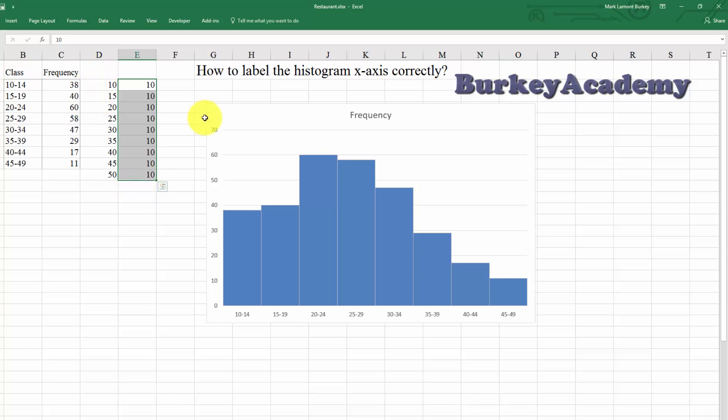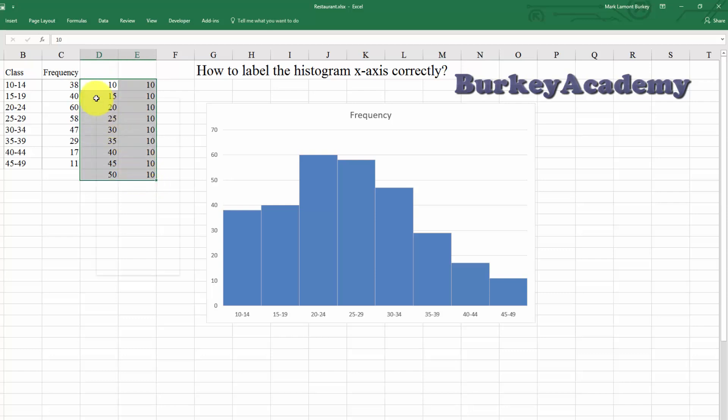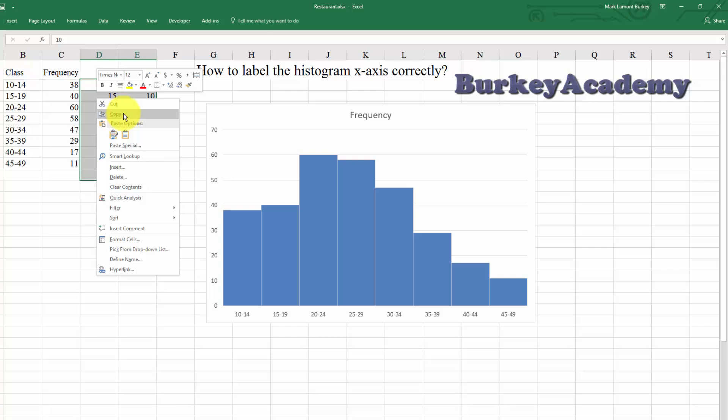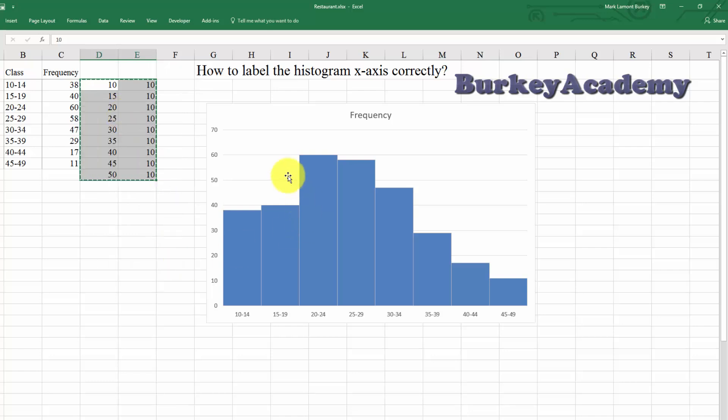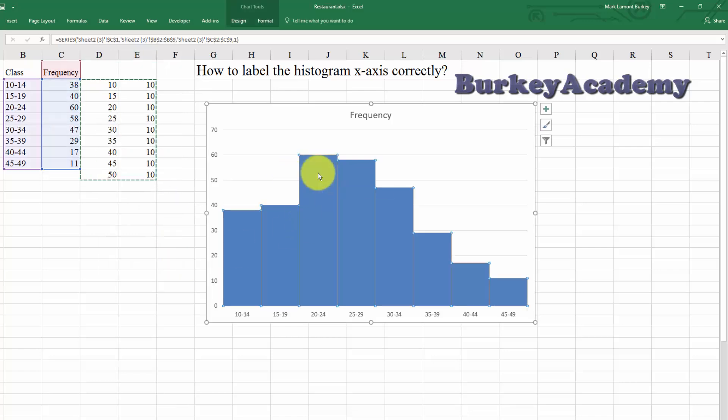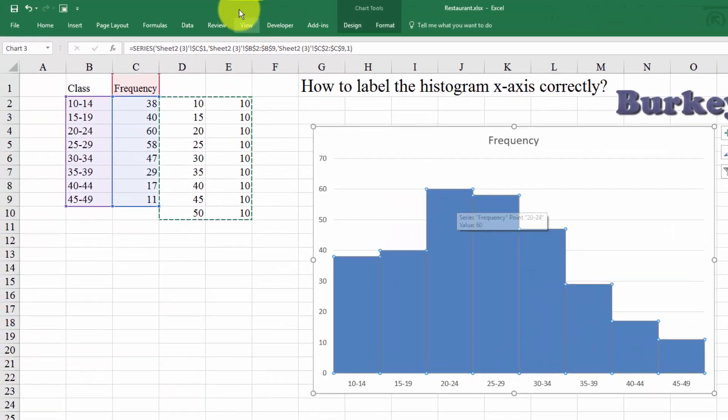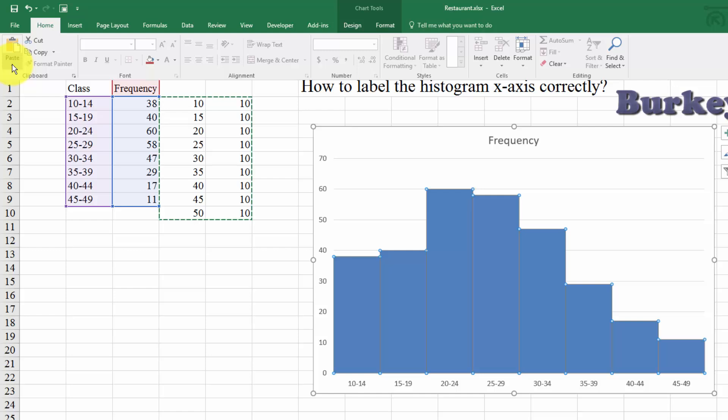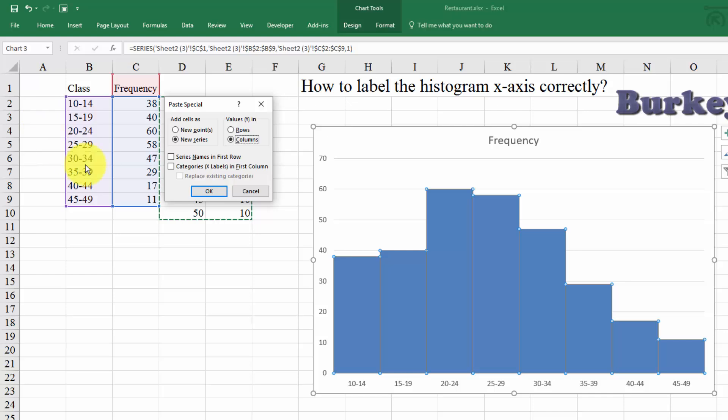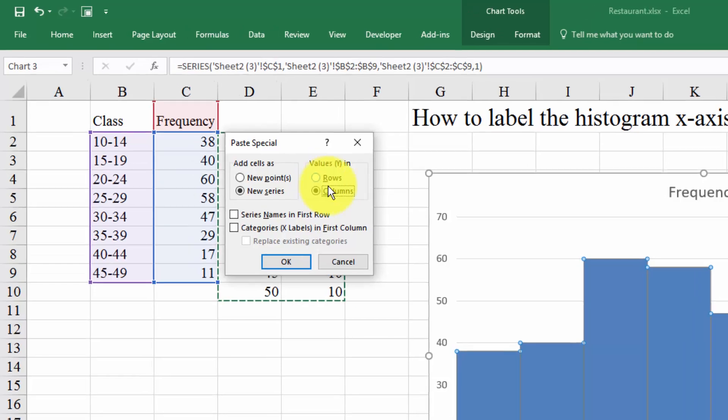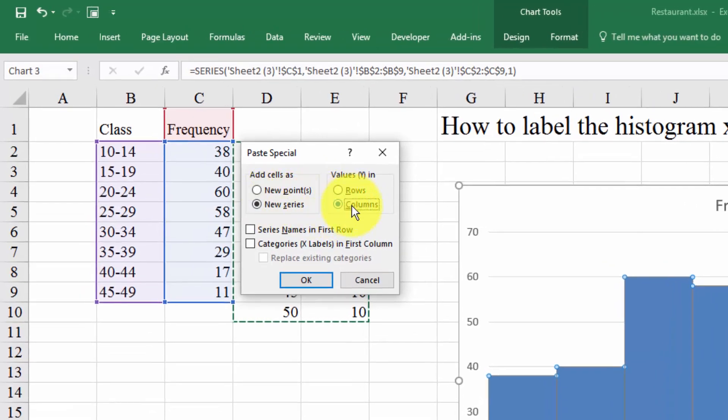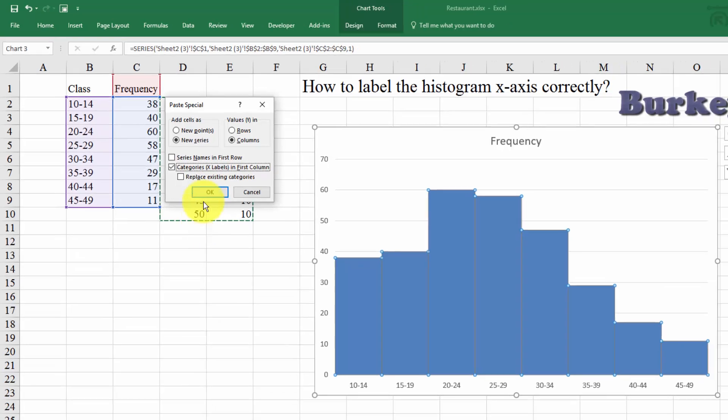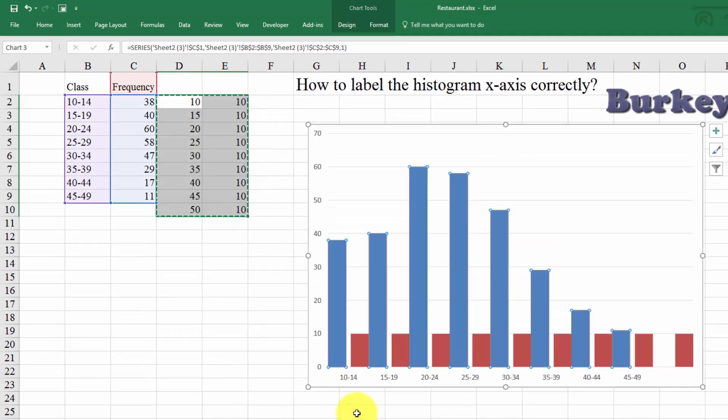Let's add this data to this graph. Highlight the data and copy it. We can right-click and hit copy. Now click on the graph. Then to add it to the graph, go up here to the top left, go to Home, Paste, and go down to where it says Paste Special. This says, how do you want to paste this data into the graph? New Series, Columns. And then we want to click this little box that says Category X Labels in First Column. Hit OK.